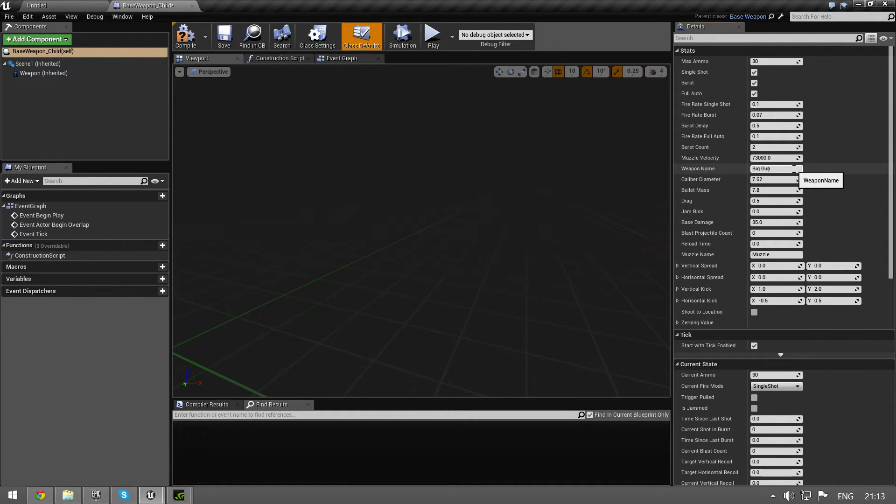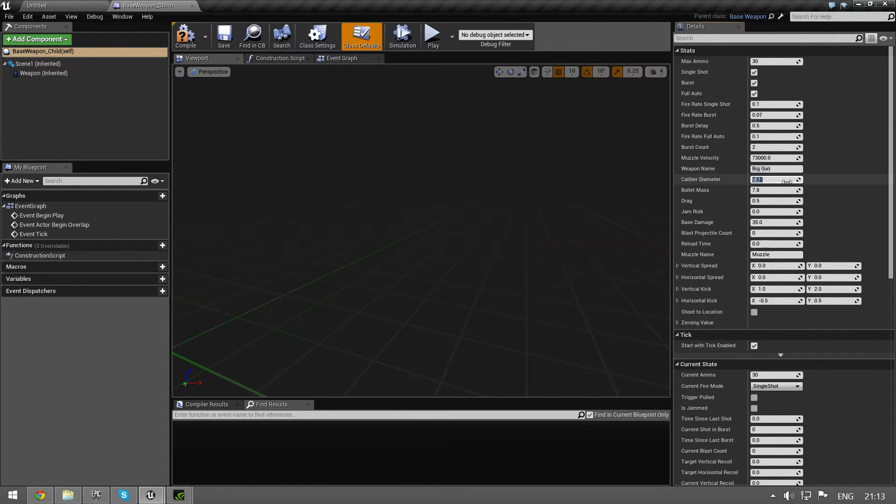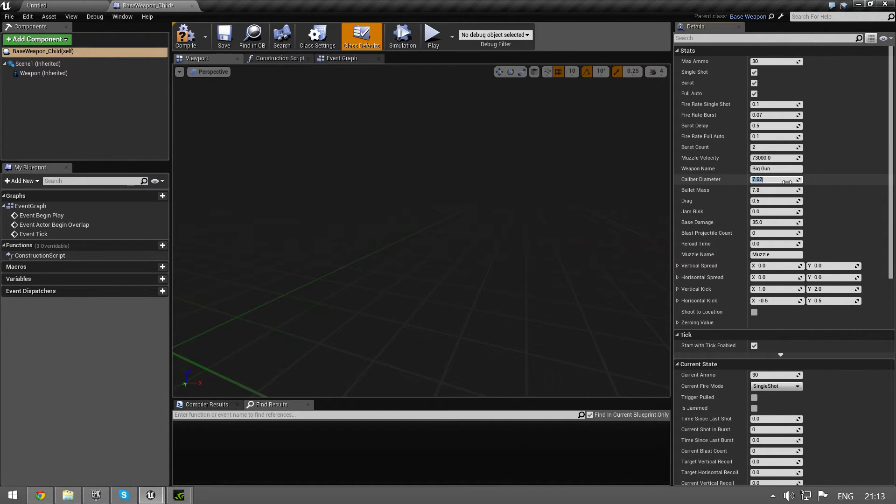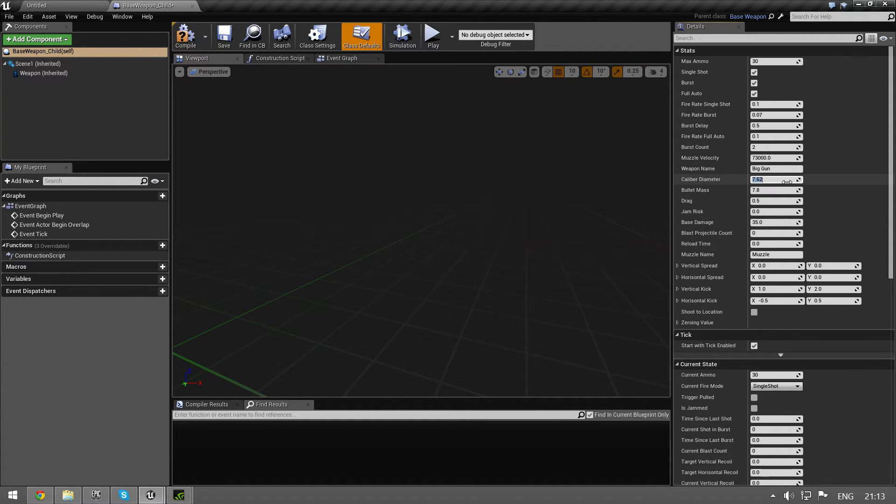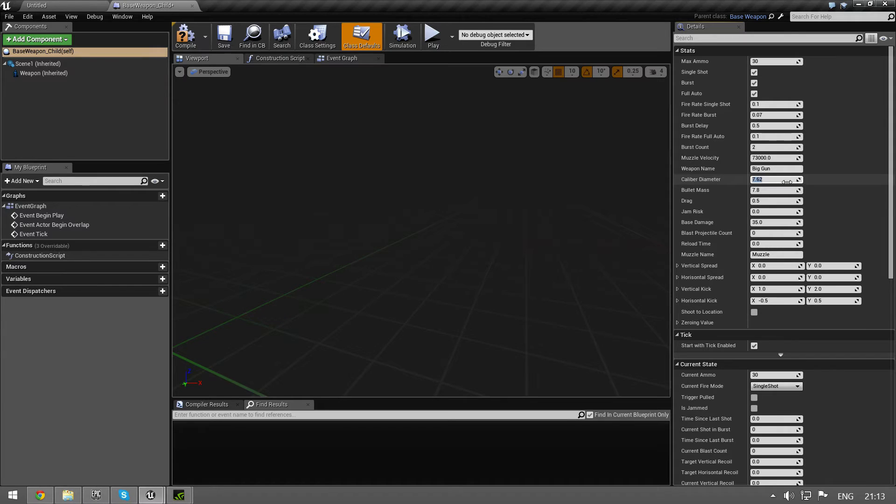Weapon name - this is just a name for your UI. The caliber diameter, this is in millimeters. So if you want a 50 cal, that's 12.5 or so millimeters. It's in millimeters.